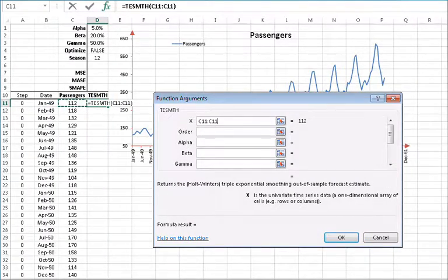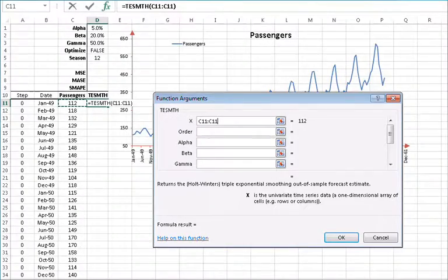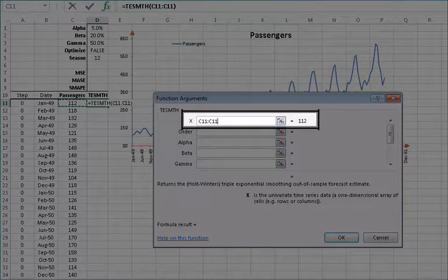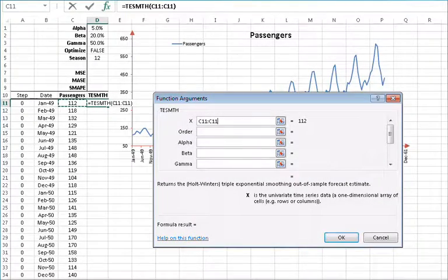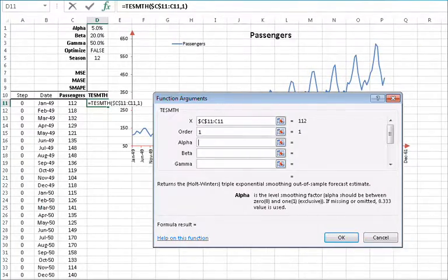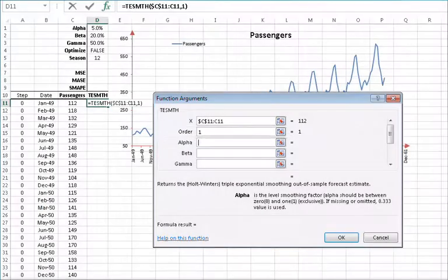Using the function arguments dialog box, specify the input cell range and then lock the reference by pressing F4. In the order field, specify 1 for the time order in the series, or simply put the first observation in the input series that corresponds to the earliest date.